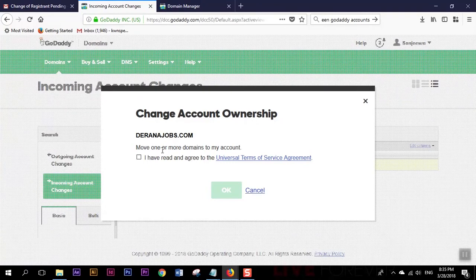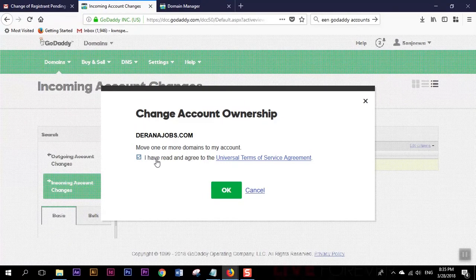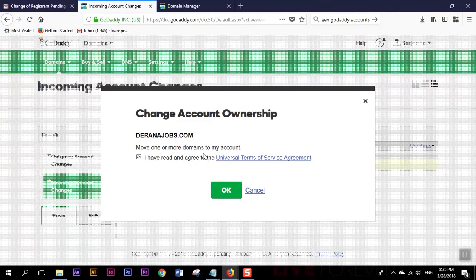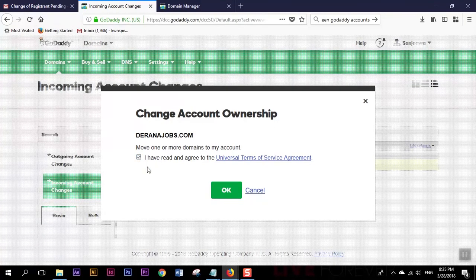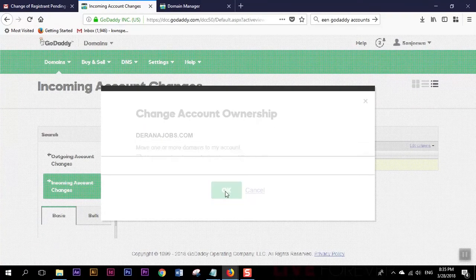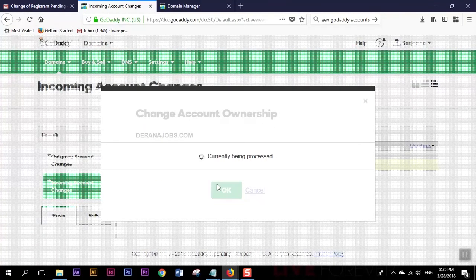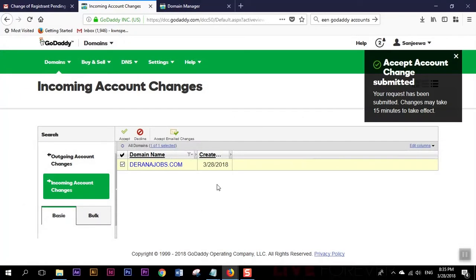Account ownership and I have read and agree - I'm gonna put a tick mark there and press okay. It's saying accept account change submitted, your request has been submitted, changes may take 15 minutes to take effect.